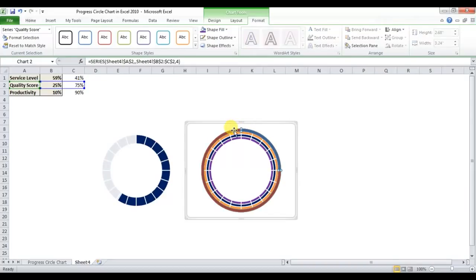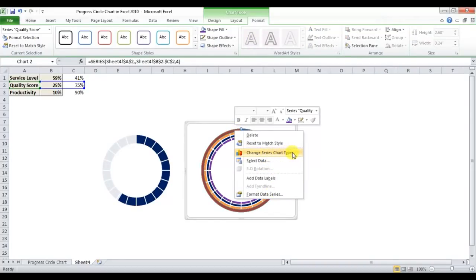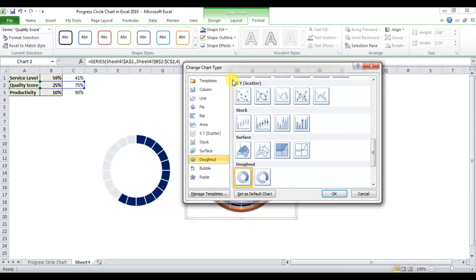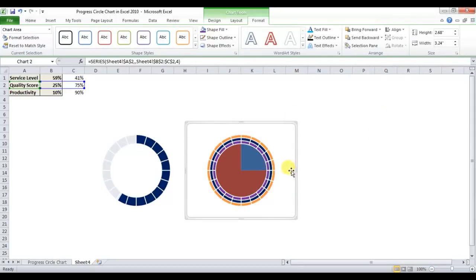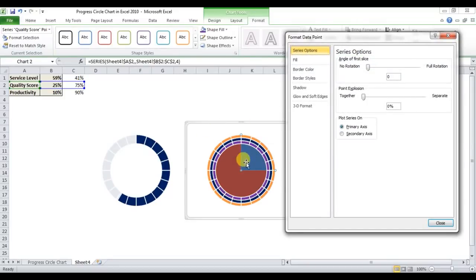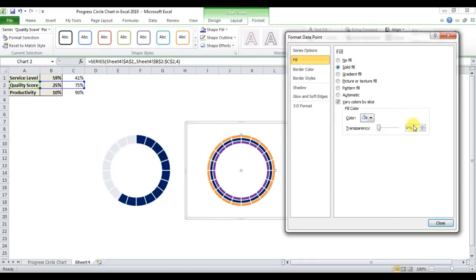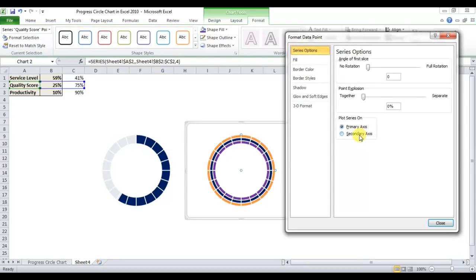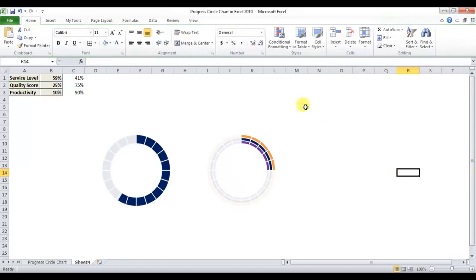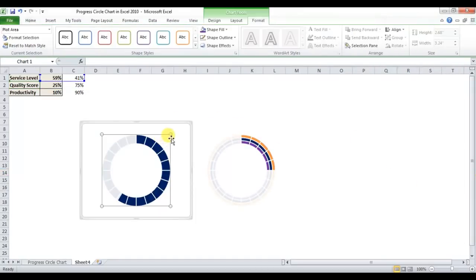Close the dialog, select the outside donut, right-click and go to Change Series Chart Type, select Pie chart, click OK. Double-click the 25% area, go to Fill and set No Fill. Double-click the outside area, go to Solid Fill, set transparency to 10%, and from Series Options select the Secondary Axis. The chart is now ready.